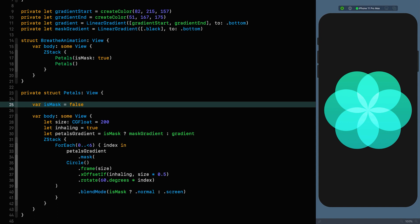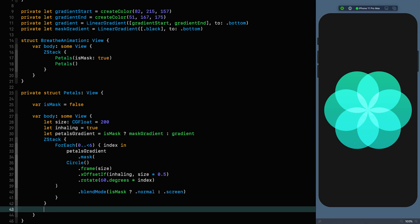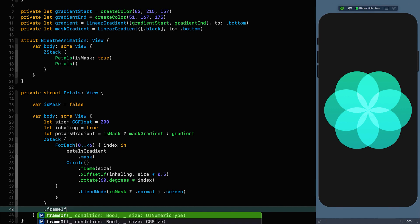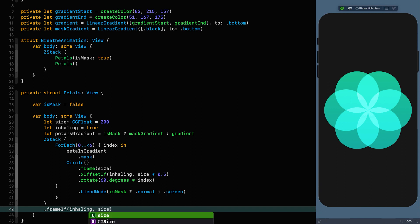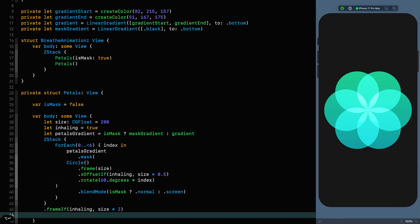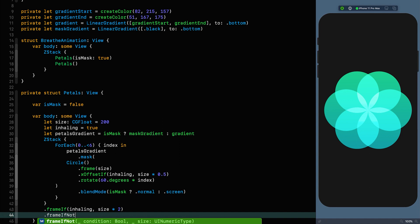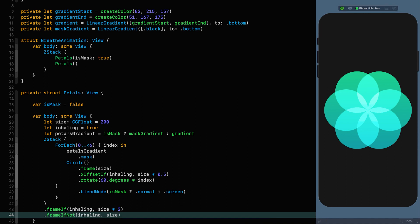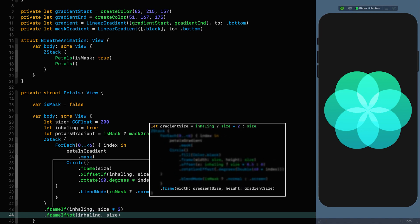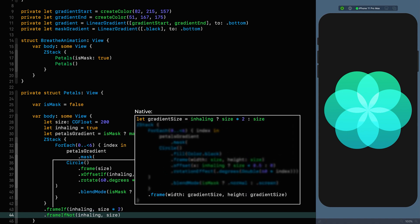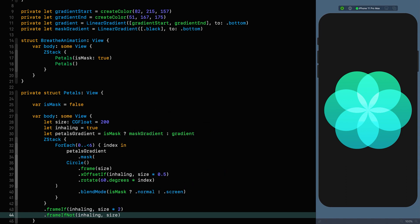We're almost done with the gradient, but we need a frame around it. Otherwise it will stretch from the top to the bottom of the screen. So we give it a frame of size times two if we're inhaling, and just size if we're not inhaling — so it changes size along with the animation. This framing could also be done in a ternary, but I prefer the decorative nature of this approach. Now that we've sized our gradient properly, we've got much better contrast and it's looking pretty good.